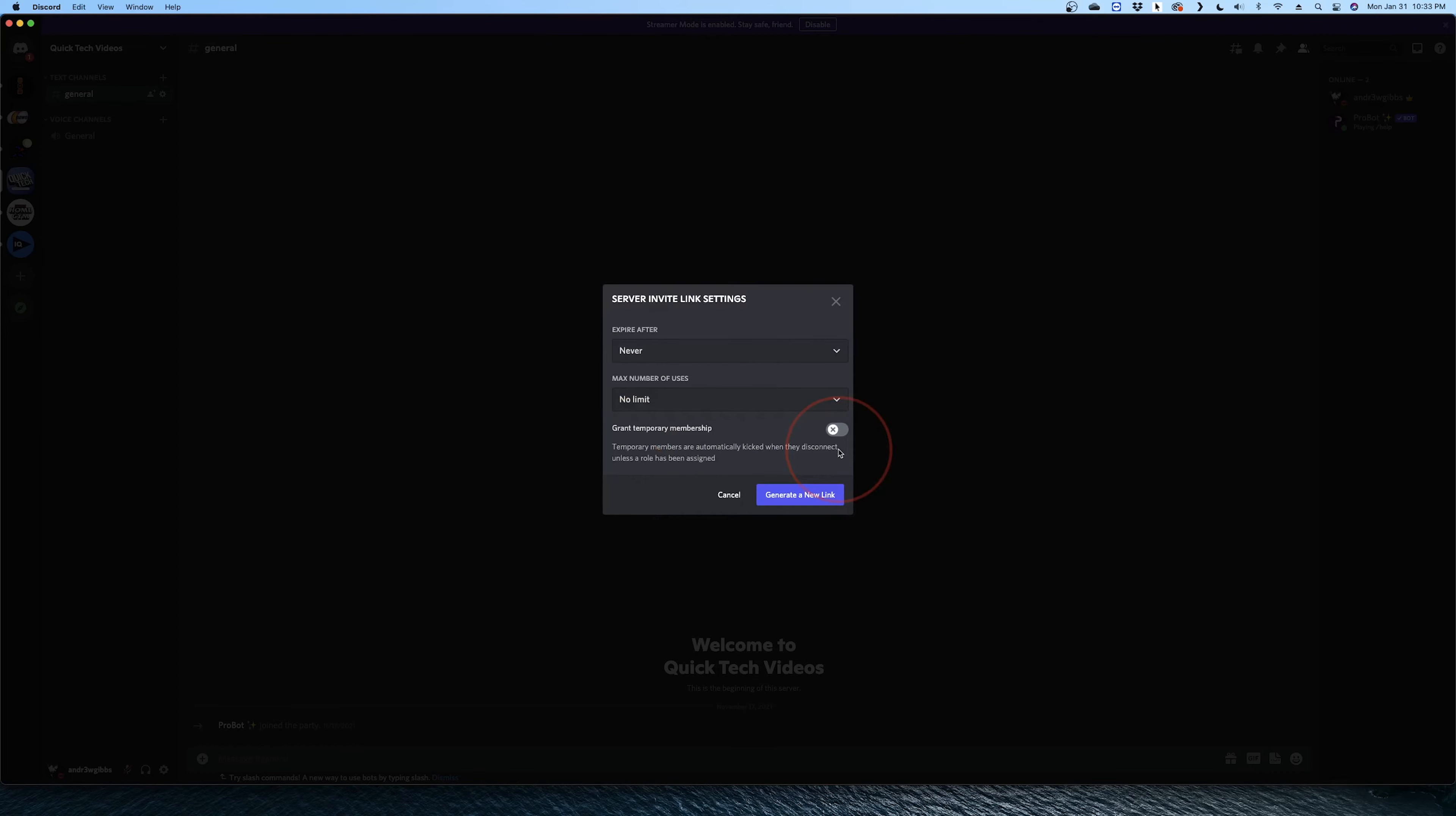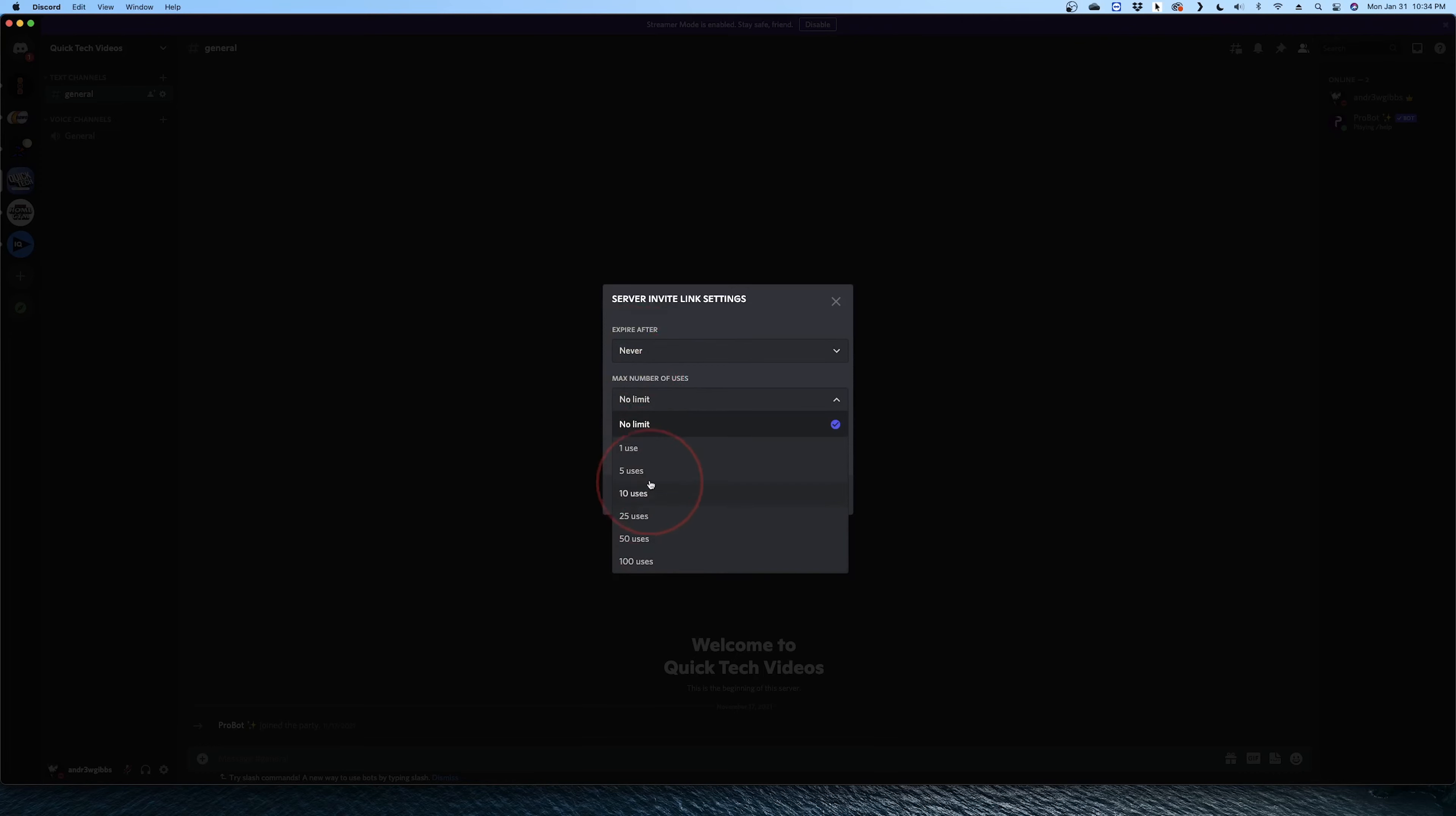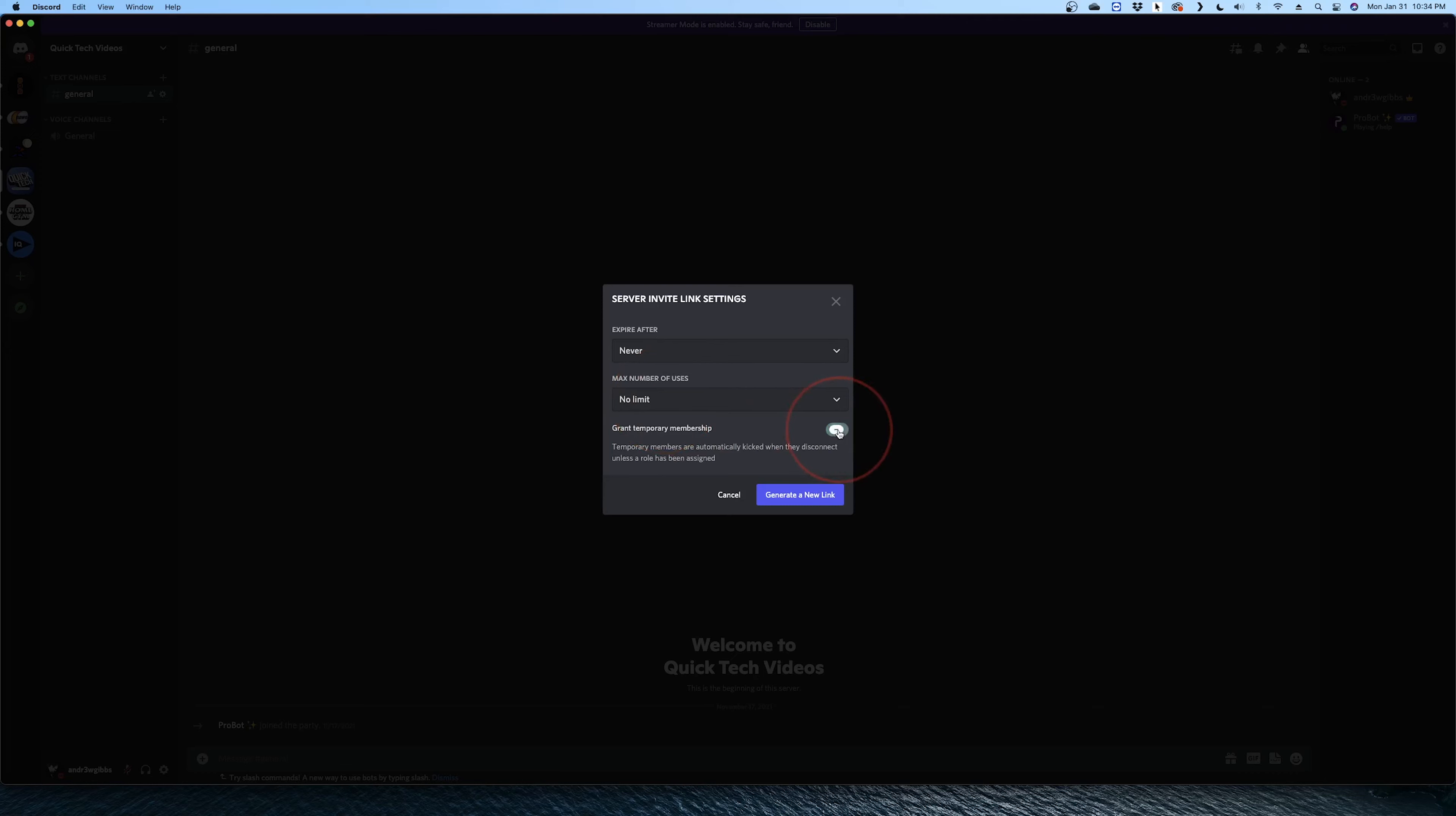Choose the gear on the bottom right to get even more options. Again, you can set the link expiration, but you can also set the max number of uses that the link can be used. You can also grant temporary membership if you'd like normal users to get kicked out after they disconnect.